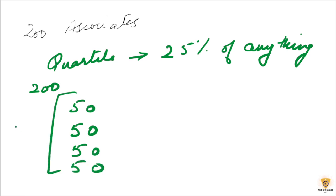Well, 200 divided by 4. So, one quartile is going to be, right?